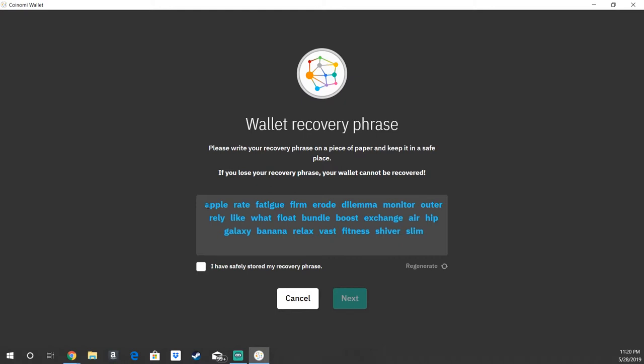You're definitely going to want to write these down somewhere and store it in a secure location that you only know the way to get to, because with this phrase you can get directly into your wallet. You're going to go ahead and write that down somewhere. Once you get it written down, you are going to check the box that says I have safely stored my recovery phrase, and you're going to go ahead and hit next.